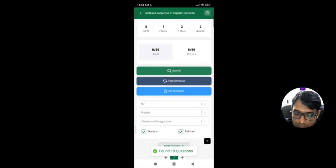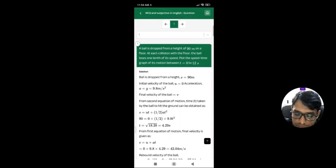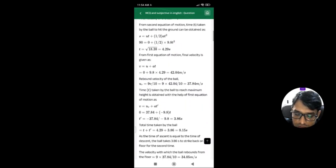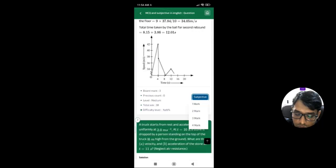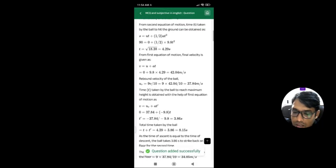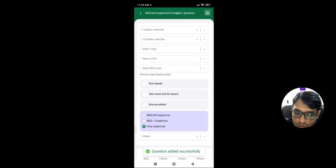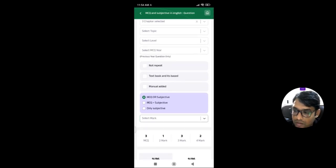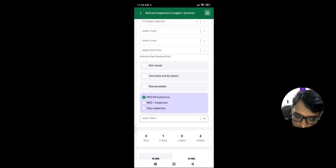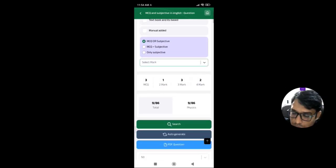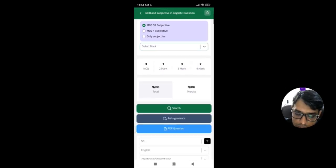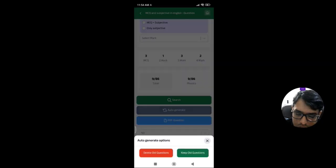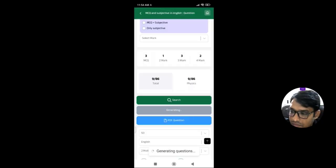You can also select marks-wise questions, like selecting all three-mark questions to see what ten questions are available. You can ask three-mark questions and select multiple chapters as well as various types of MCQ or subjective questions.